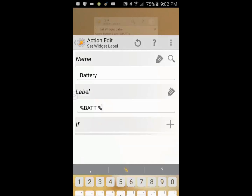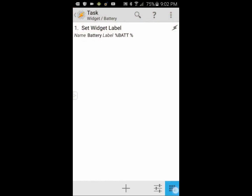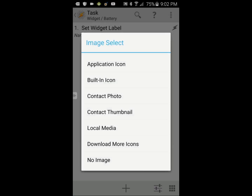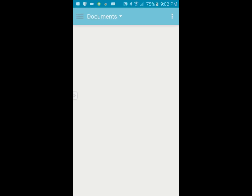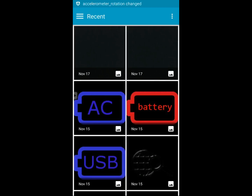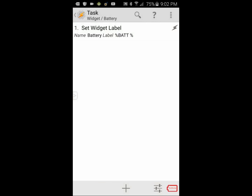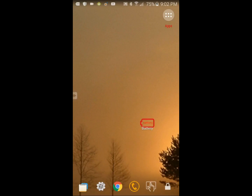Click on the bottom right corner to add an icon for this task. I will use the red battery icon — your way of finding the icon on your device might be different. I clicked on Local Files and then Recent. Click the back arrow. You can click on the widget to update it manually. Next, we'll make this widget update automatically, so open Tasker.